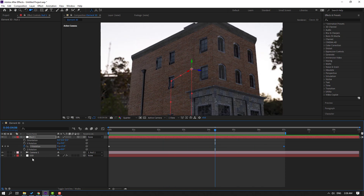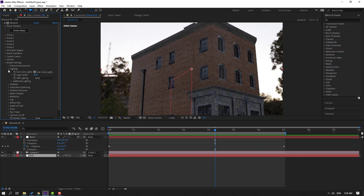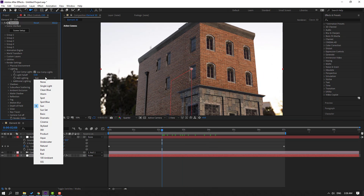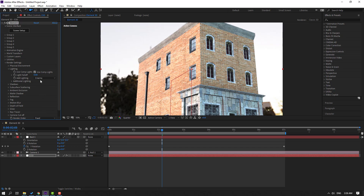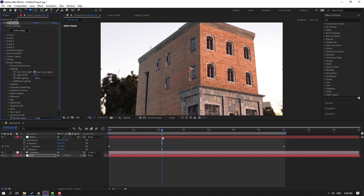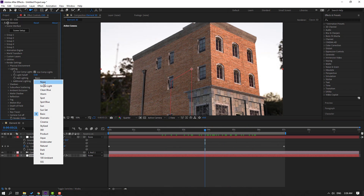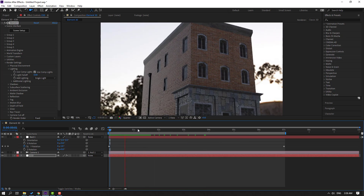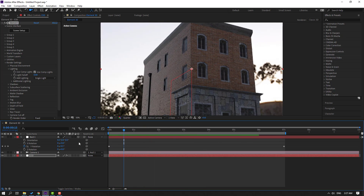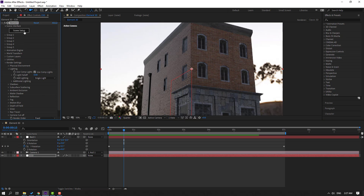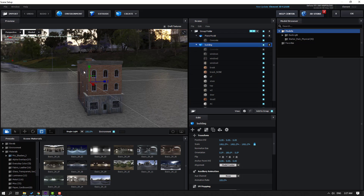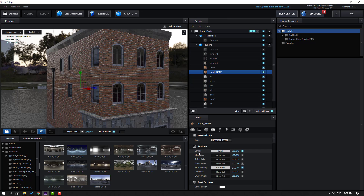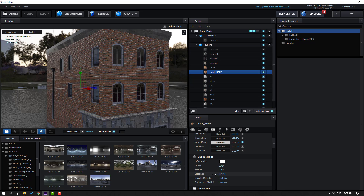Not bad. Select this Element 3D, open Lighting, and change the light type. Let's select Sun — or Sunset — or Cinematic. No, that's not good. Let's go Basic — let's use Single Light. Not bad. Go back to Scene Setup, open Buildings, and Black material. Change Glossiness — like this — 20. Click OK.